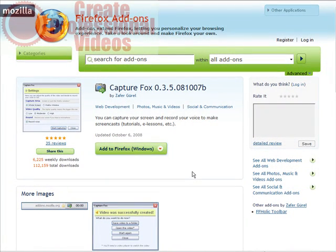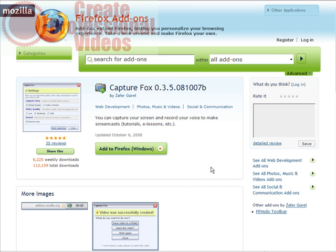In this video I'm going to show you how you can turn your Firefox browser into a device that you can record screen capture videos from.